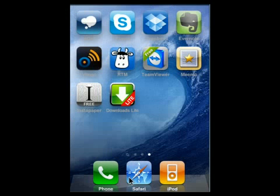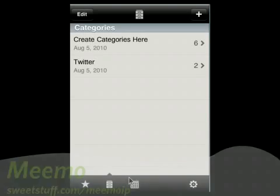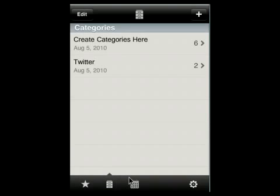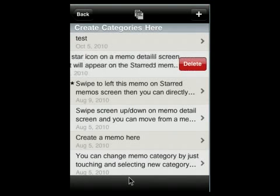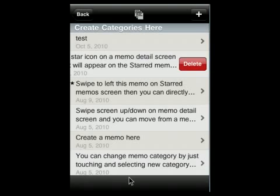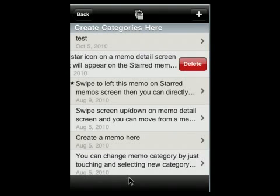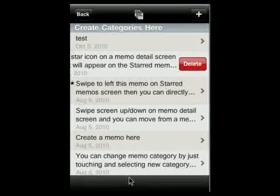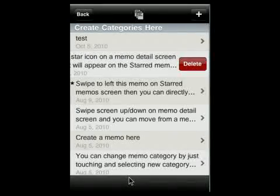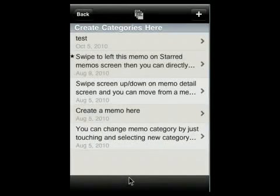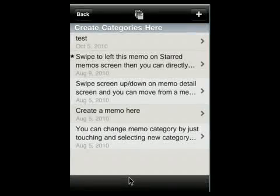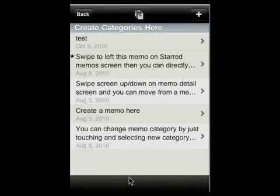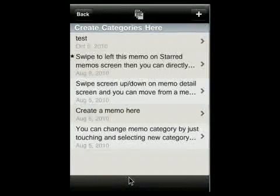Up next is Memo. Memo is a neat little note-taking program. It lets you create folders and categories, which is a feature a lot of note programs don't have. You can star your important notes. You can also change the status of things by swiping your finger back and forth. So swiping it to the left, I got this Delete option. Very handy. It's easy to move between notes, and it's got a very clean and intuitive interface.